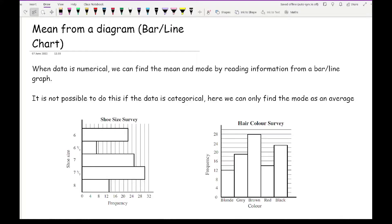When data is numerical we can find the mean and the mode by reading information from a bar or line graph. It is not possible to do this if your data is categorical — in other words, worded data — where you can only find the mode as an average.